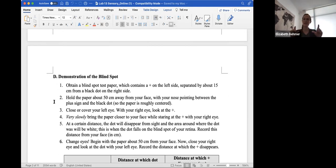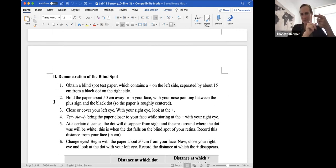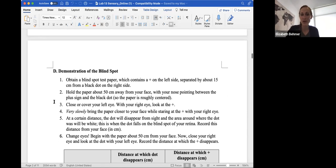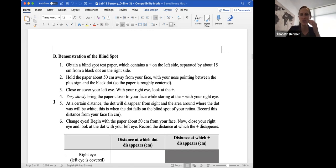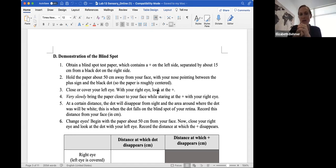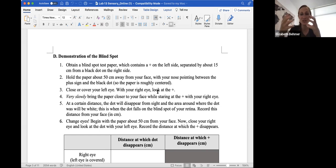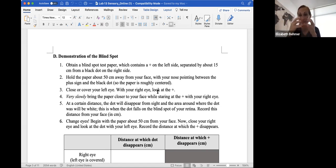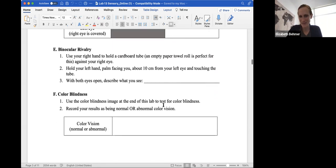So you'll obtain that blind spot test paper with the T shapes on one side and the circle on the other side. You'll hold the paper about 50 centimeters away from your face with your nose pointing between the plus sign and the black dot. You will close or cover your left eye. With your right eye, you'll look at the plus. You'll very slowly bring the paper towards you, and you'll record the distance at which the plus sign disappears. And this is to show you the blind spot in your eye. If an image gets sent to the blind spot on the eye, where you have no photoreceptors, it'll disappear from your sight. So that's the demonstration of the blind spot.